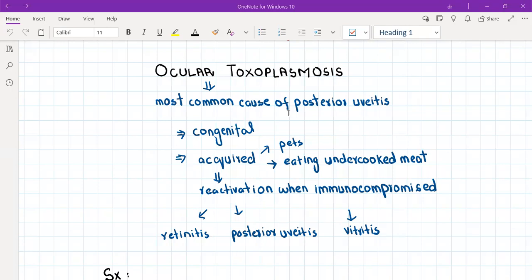It can occur in two forms: congenital and acquired. As you all know, toxoplasmosis is caused by a parasite called toxoplasma gondii, and it is associated with cats because it is excreted in cat feces.